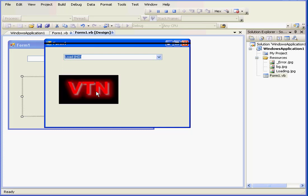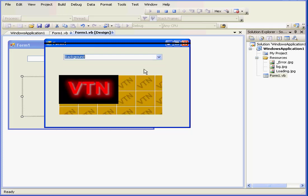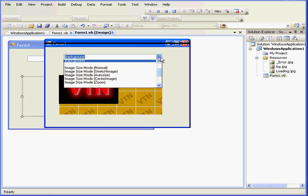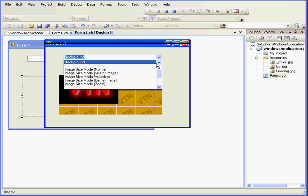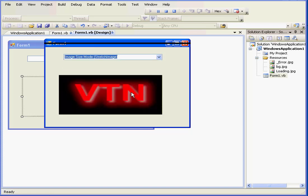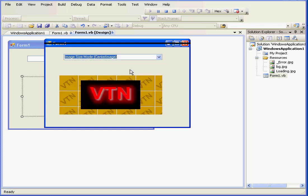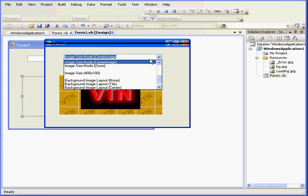We can also choose to load an image from our hard drive or load it locally. Let's bring up the background just to check the size of the picture box. We can manipulate the image box parameters, for example, image size.